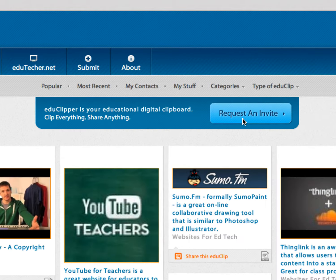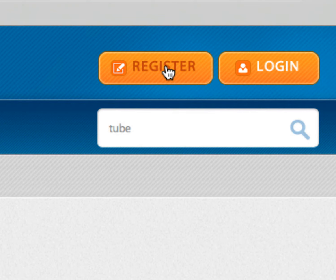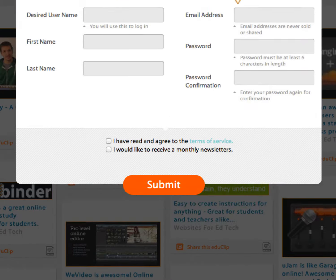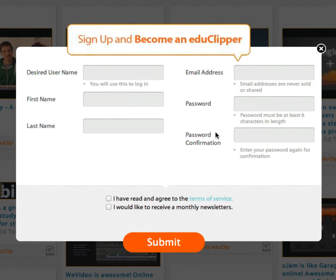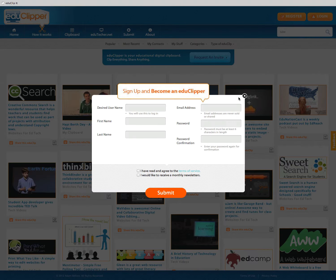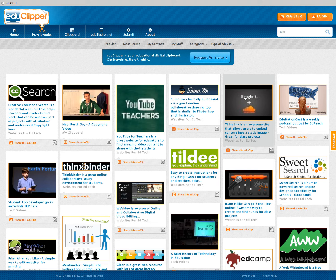Over here you would request an invite if you already haven't done so. Once you do that, you're going to get an email inviting you back to the site. And you get to register at that point, so you just register over here and you're good to go.